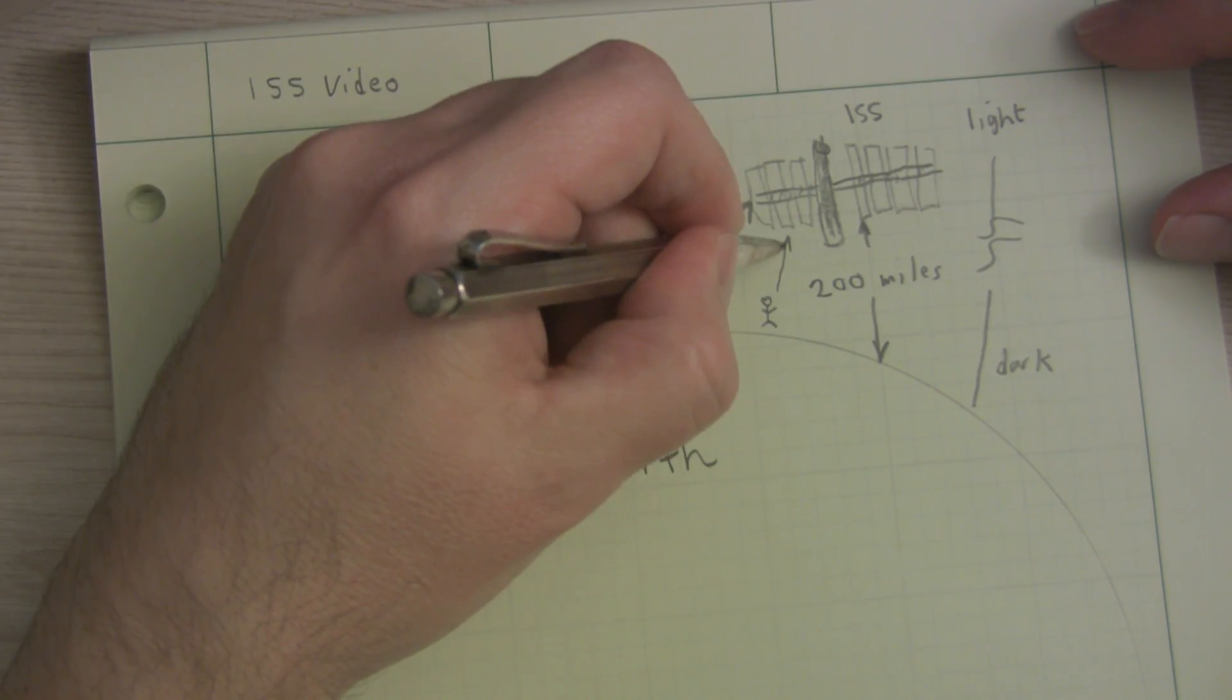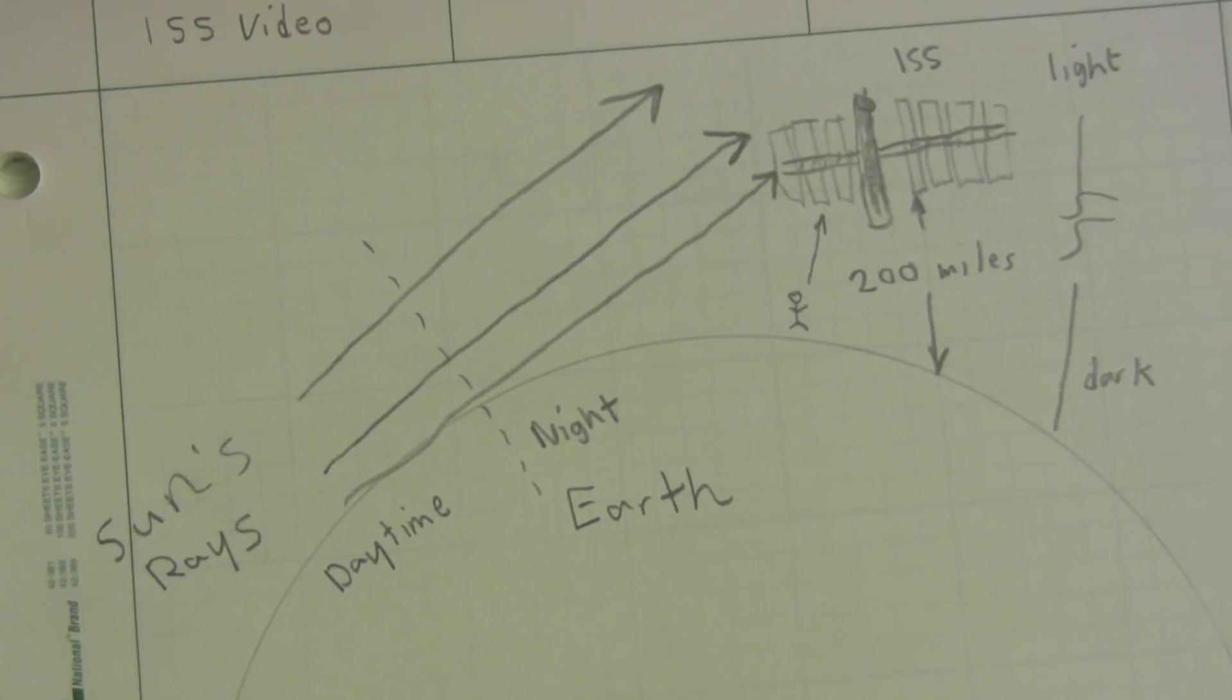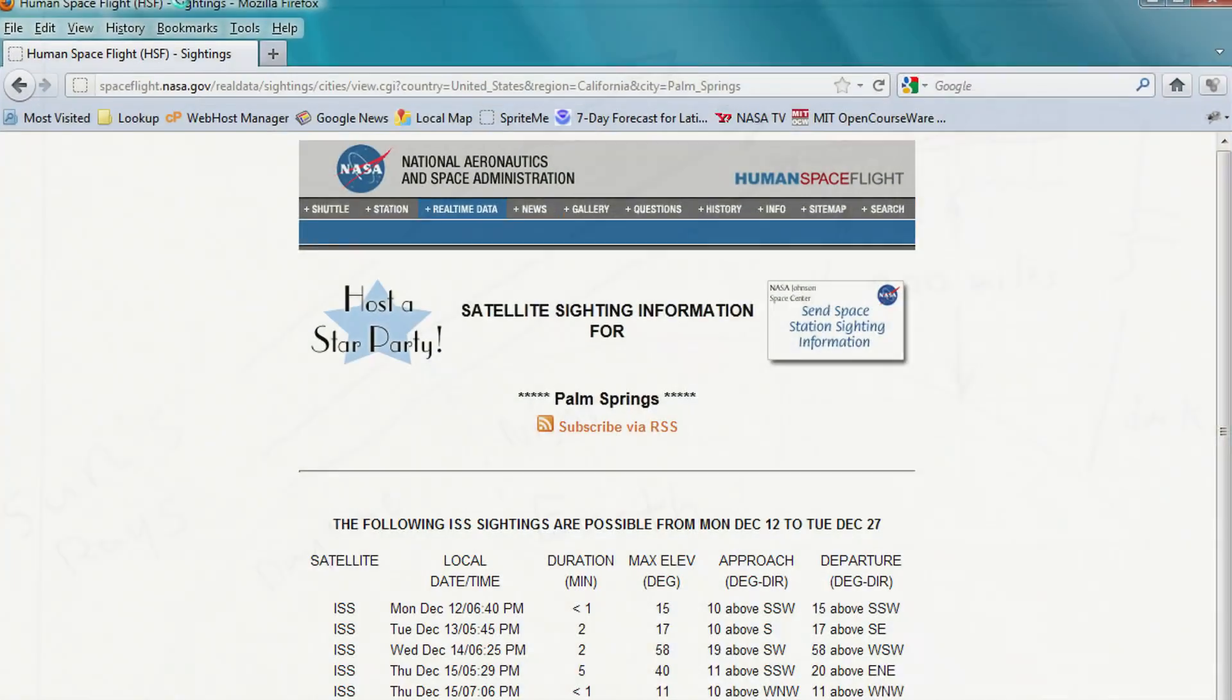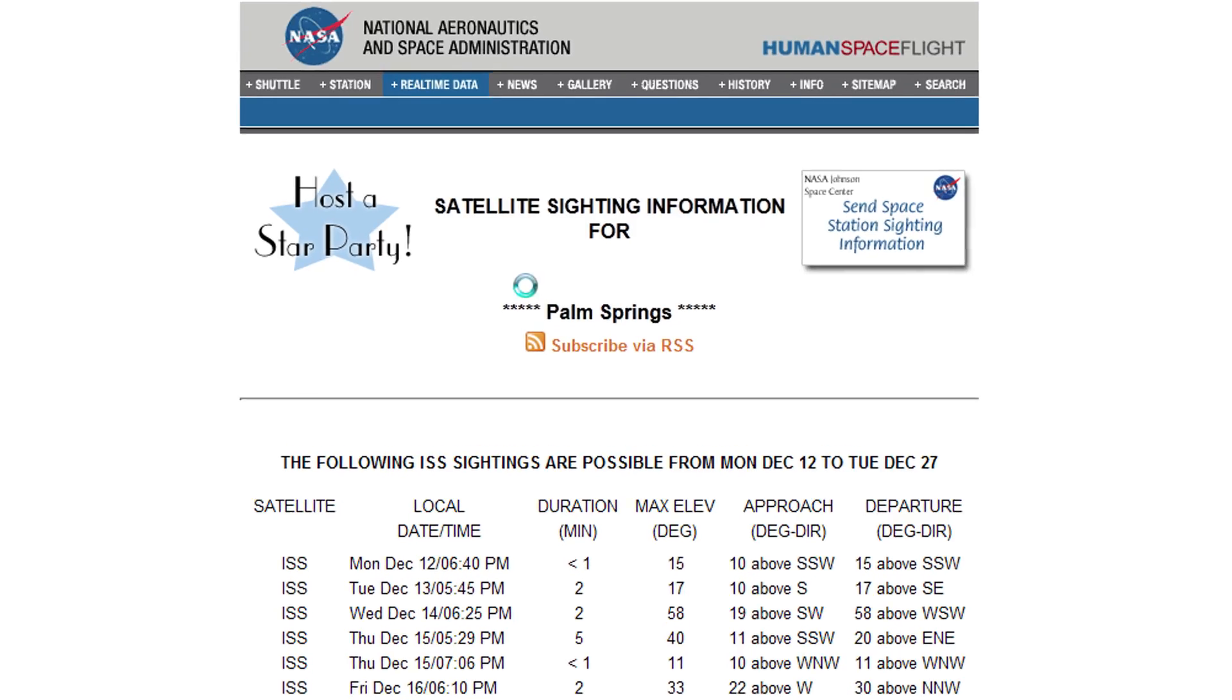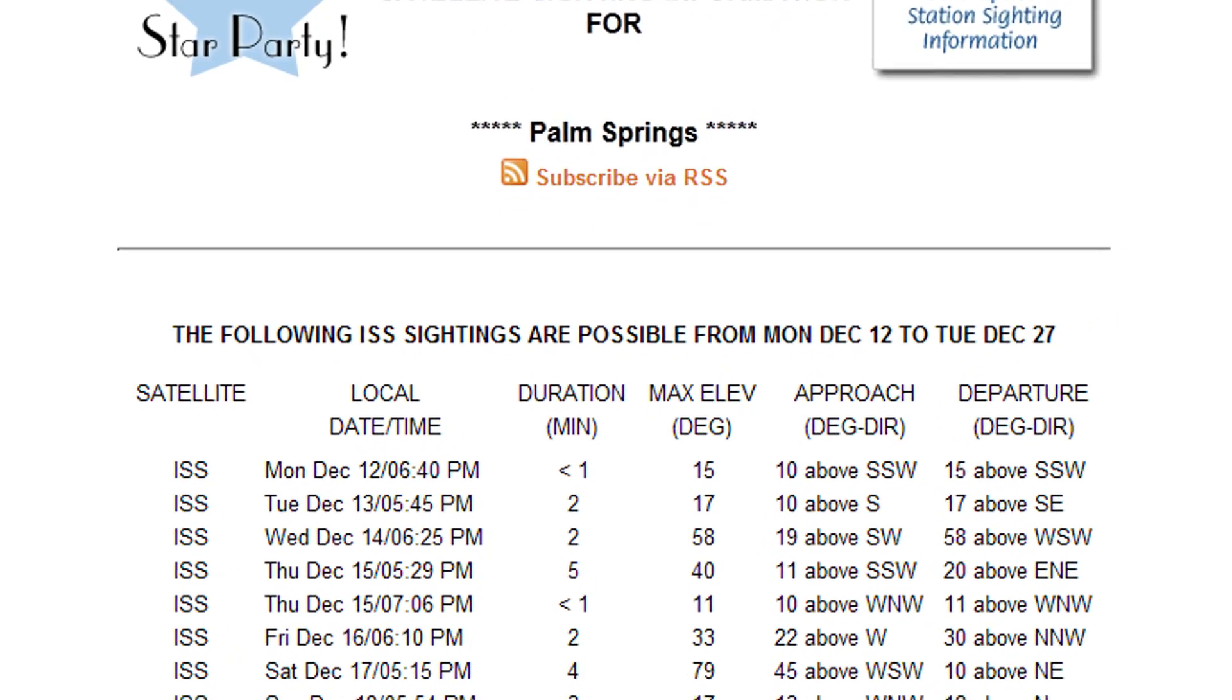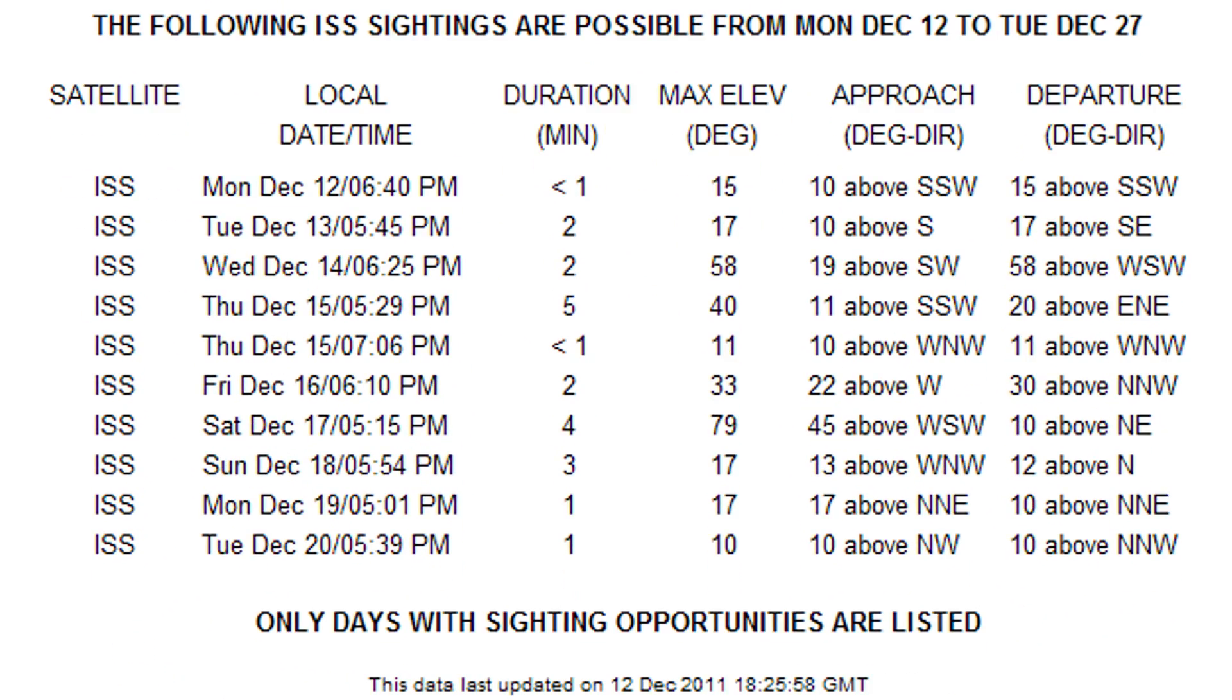Unlike looking at stars, a hundred miles difference in location makes a big difference for something that's 200 miles up. Fortunately, NASA has created a webpage giving us the sighting times. I simply selected my city and looked up the time the ISS would pass over.